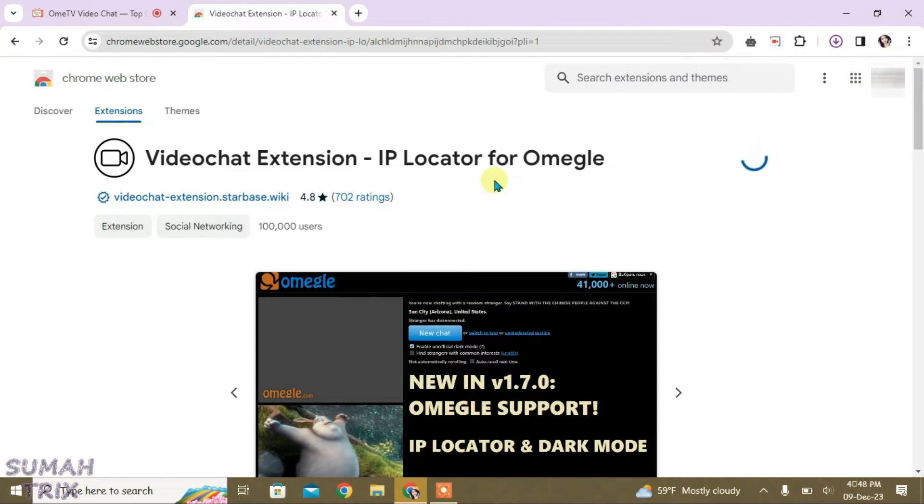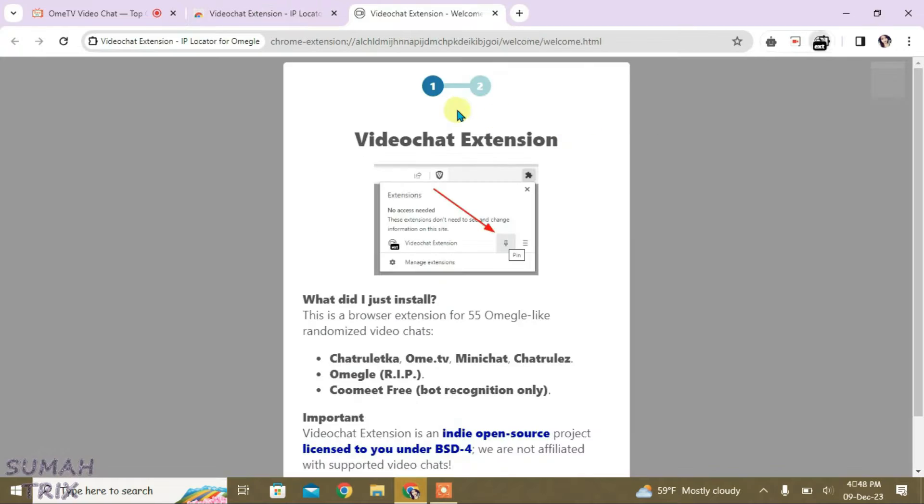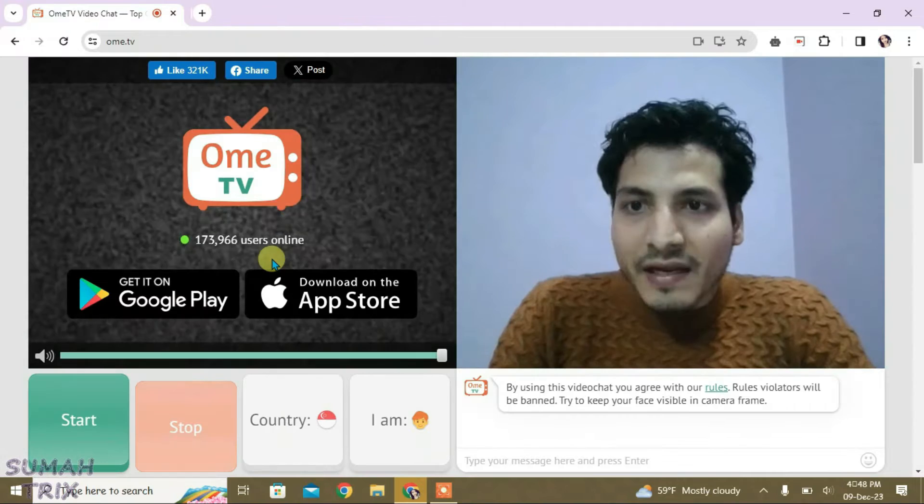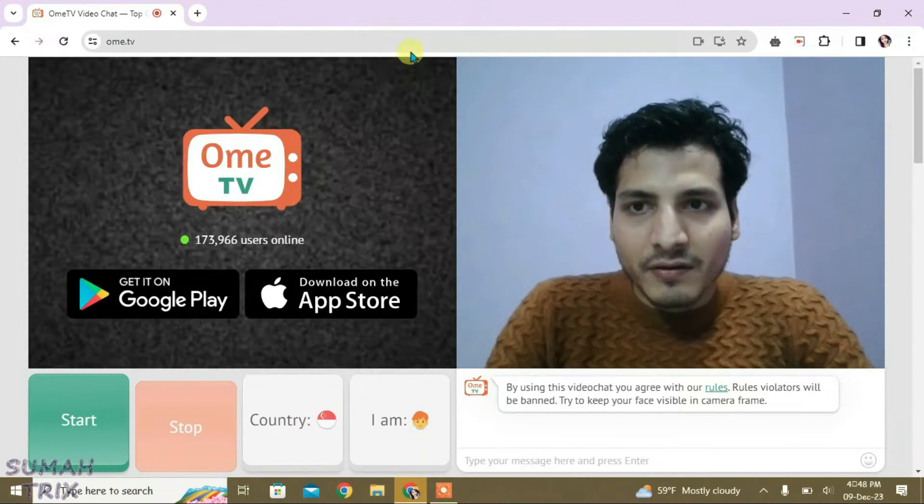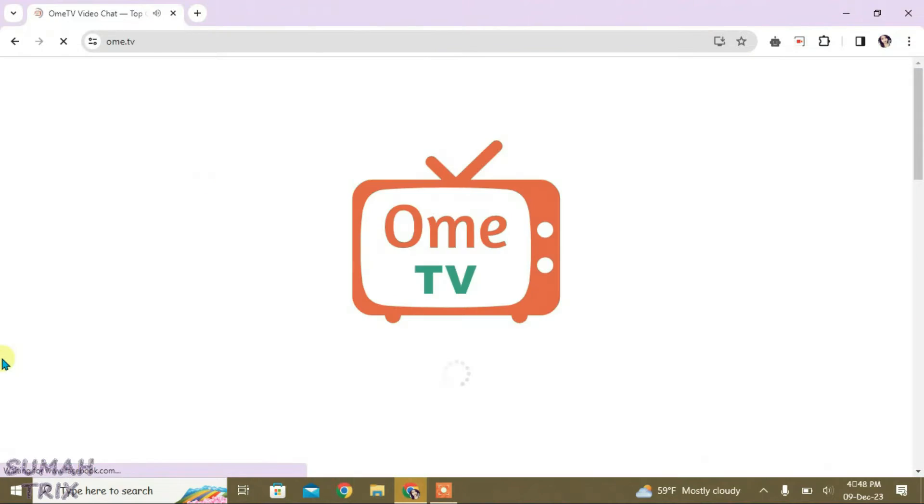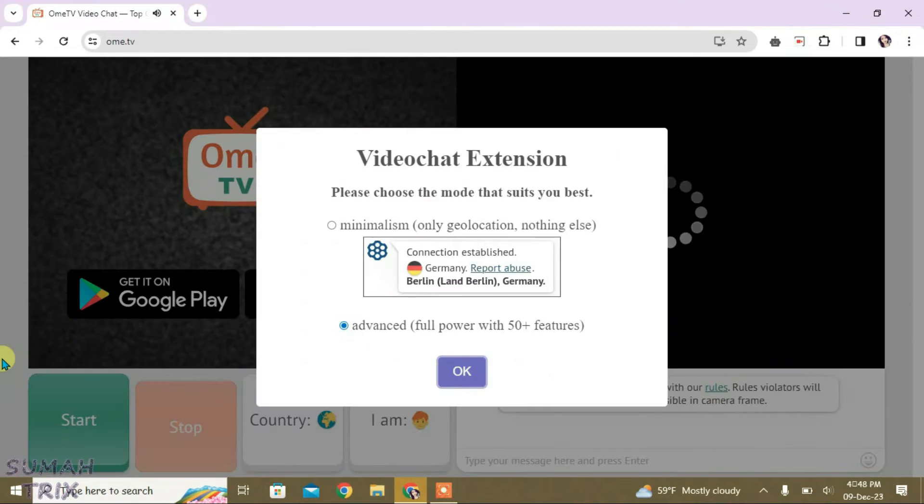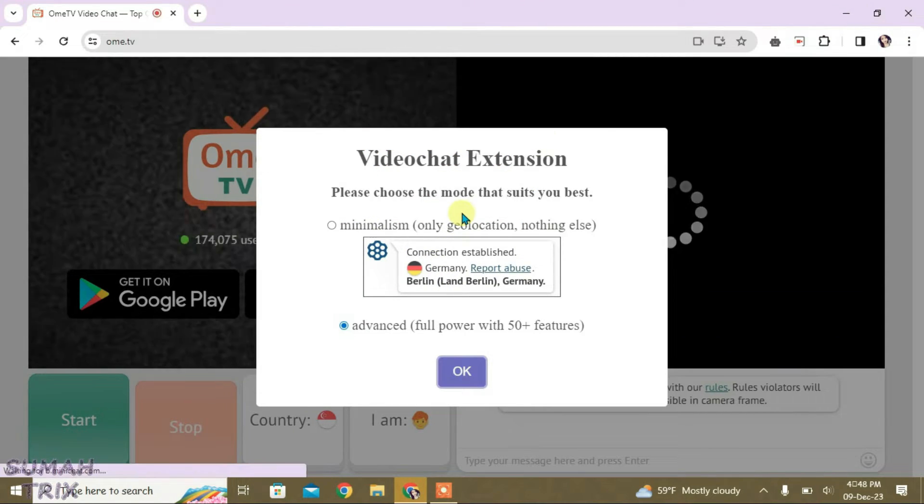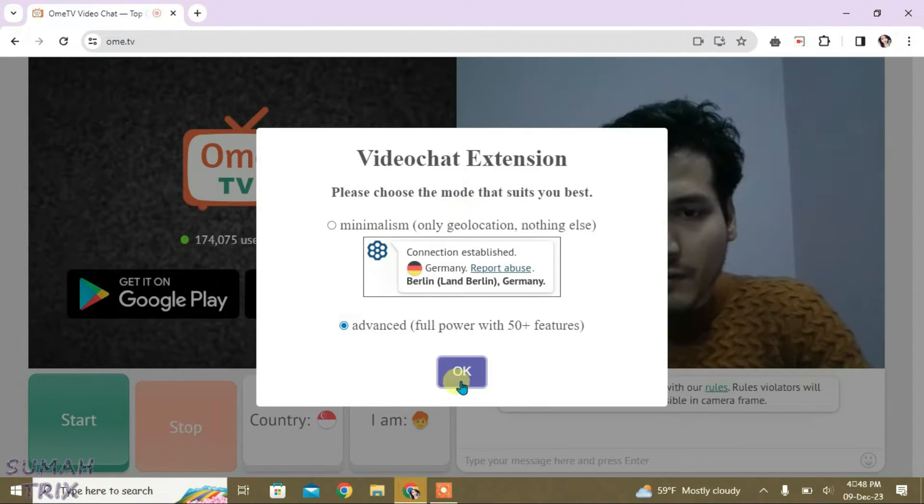So it has been added to Chrome. You can see it's been installed. What I can do is just close these two tabs here and keep the Omi TV. Let's refresh the Omi TV site now and the chat extension has been automatically integrated. Click on OK.